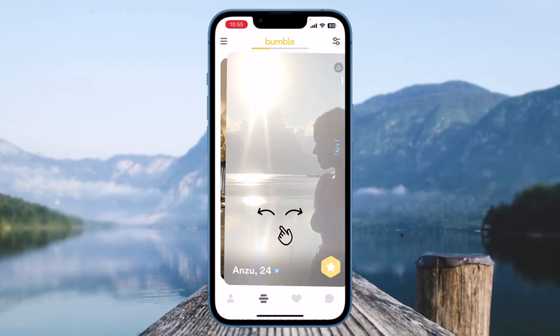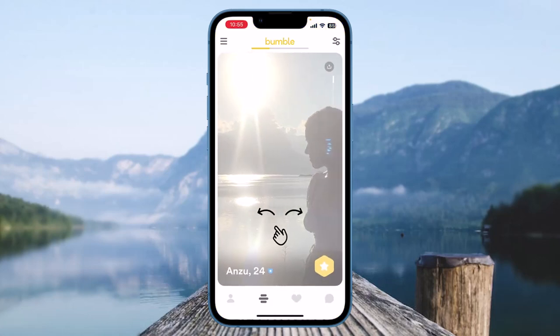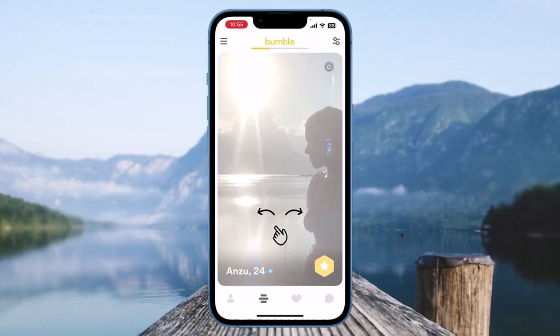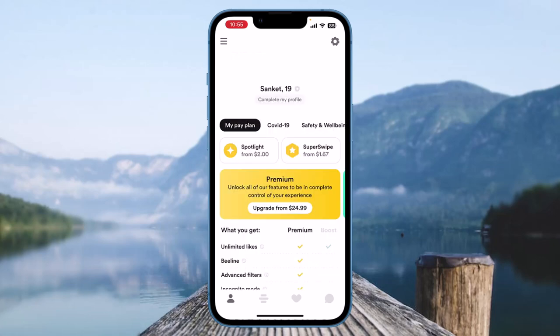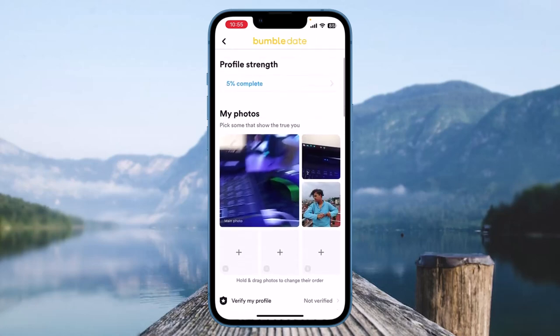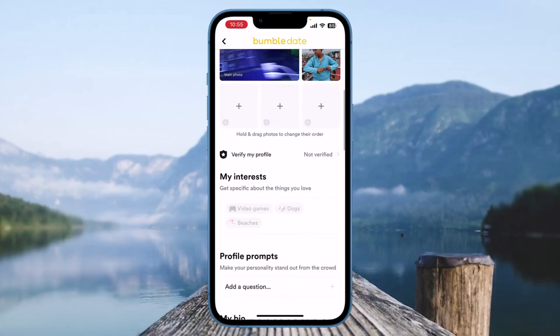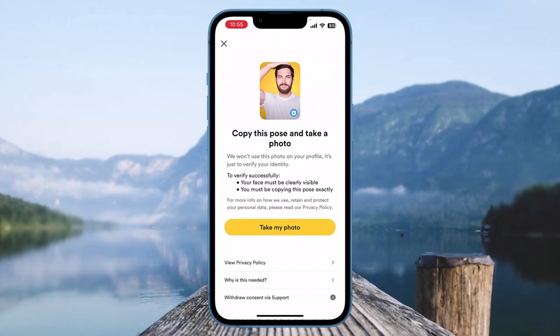As you can see, this is the home page of Bumble where you'll see various options on the bottom taskbar as well as the upper taskbar. To verify a Bumble profile, you need to click on the profile icon at the very bottom left of the screen. You'll see your profile name and age, and you'll see the option of 'Complete my profile' — click on it. You will then see various options like profile strength, my photos, verify my profile, and so on. Click on the option of 'Verify my profile.'